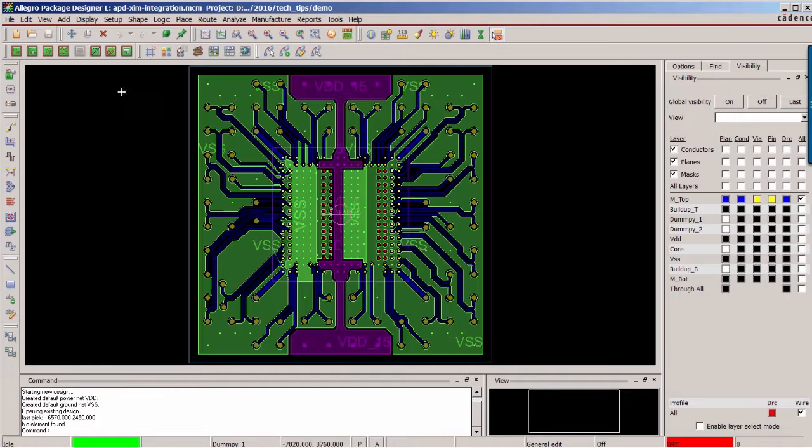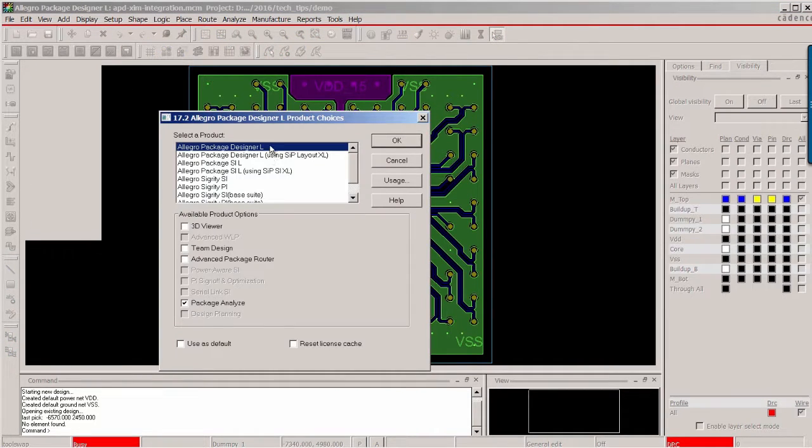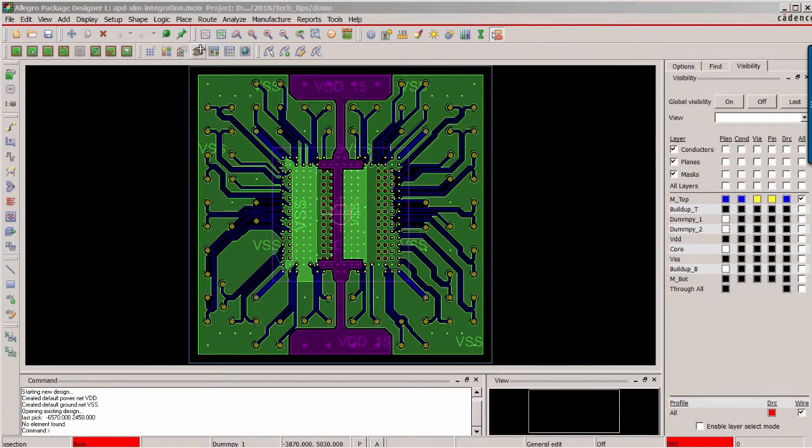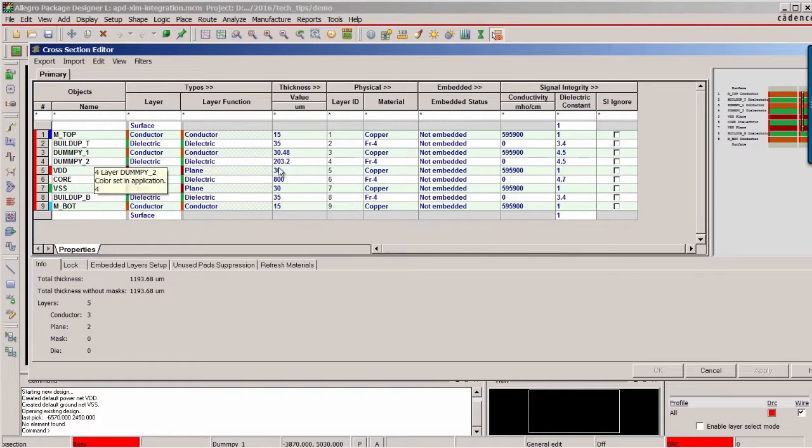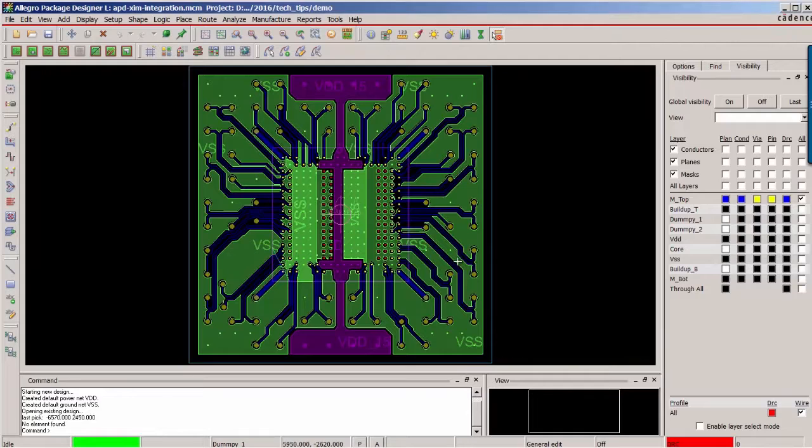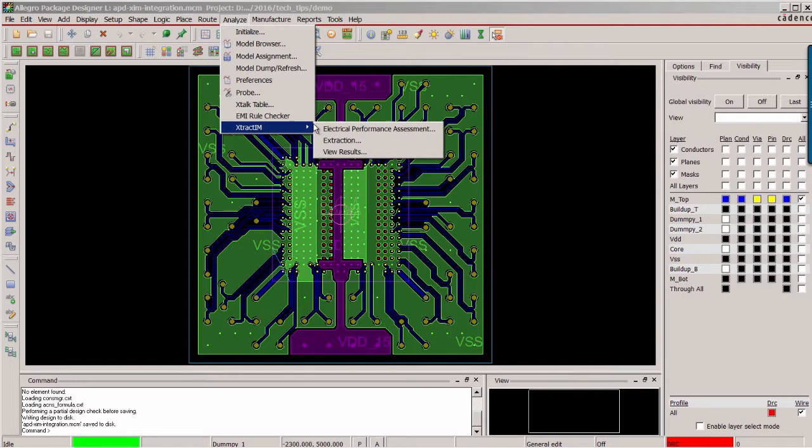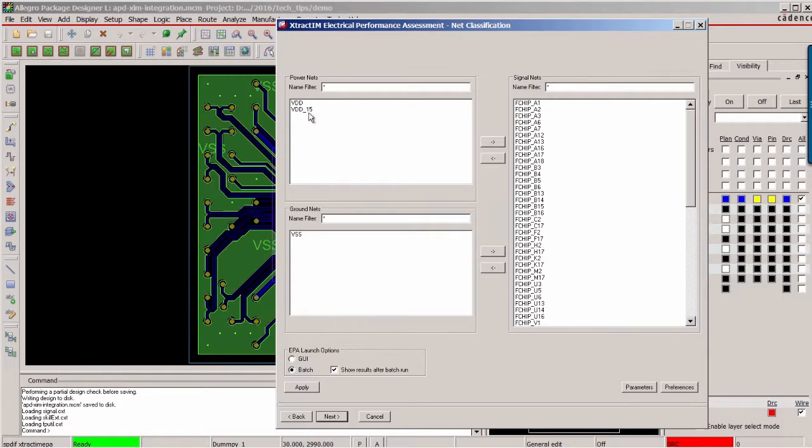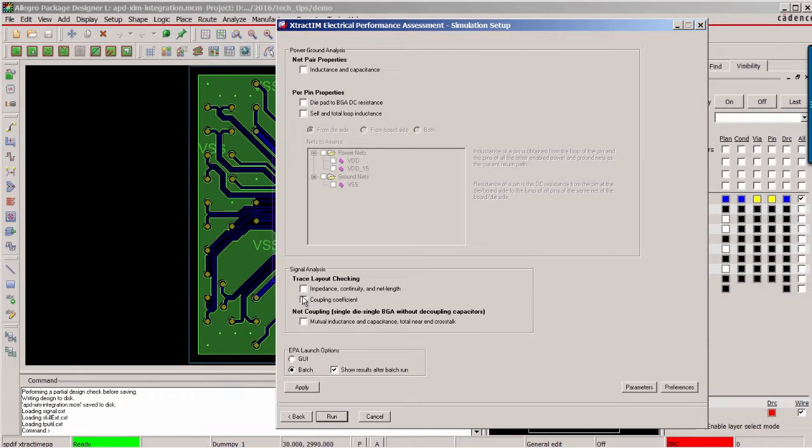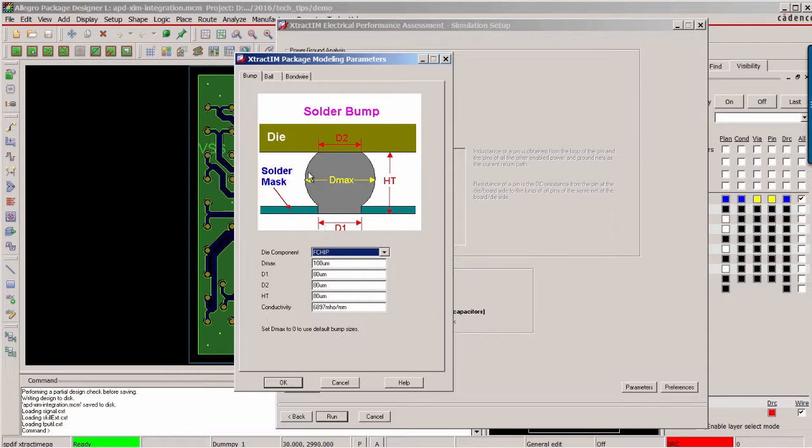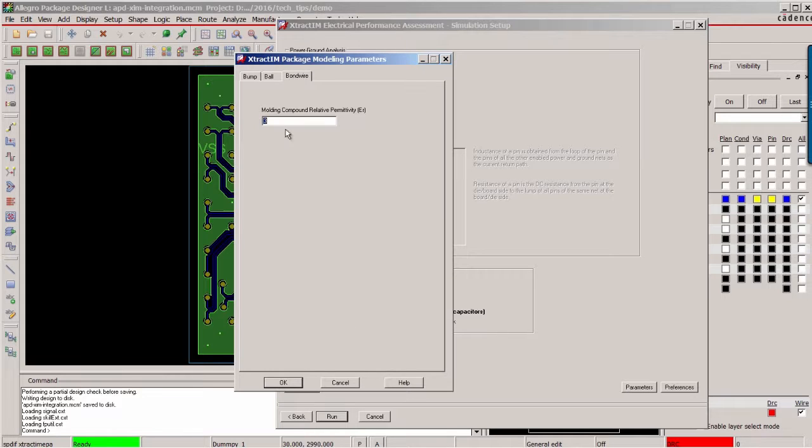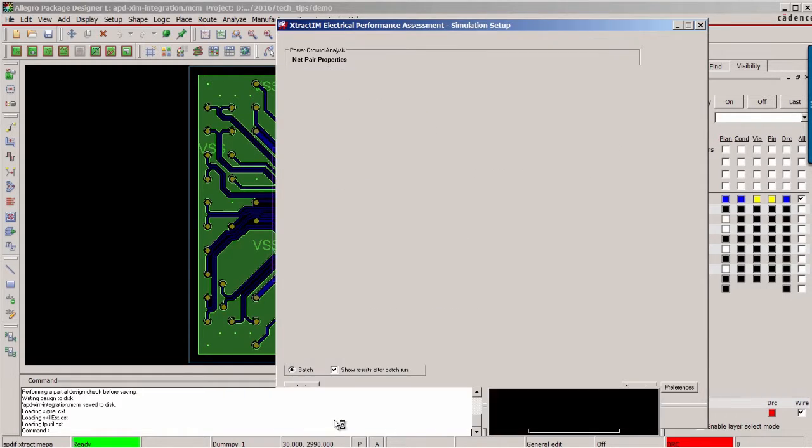Here we are in APD environment. We select Package Analyze option license to enable ExtractIM access. For this design, there are two dummy layers. So we check them on in XI ignore column. Save the design to reflect the change. Under the Analyze, there is ExtractIM menu bar. We select batch mode for this demo. Select impedance and crosstalk. Here you can set up the C4 bump profile and BGA solder ball profile. And set up the molding compound material.